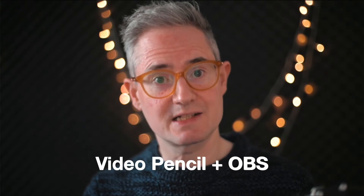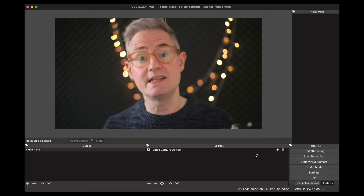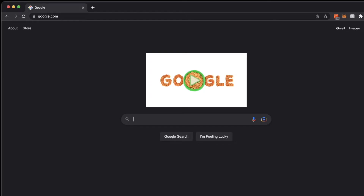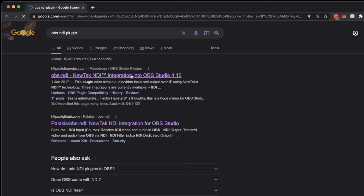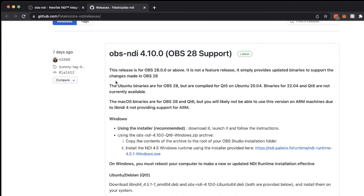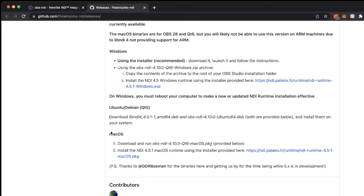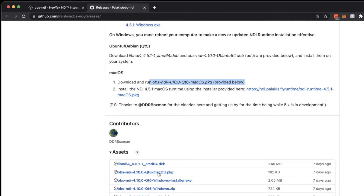Next I'll show you how to connect with OBS. The first thing we need to do is install the NDI plugin. Just search for OBS NDI plugin and you'll find it with instructions on how to install it. Go to Download and you'll see instructions for Ubuntu, Windows, and Mac. On Mac I downloaded the package linked there, and I also had to install the runtime following the instructions.